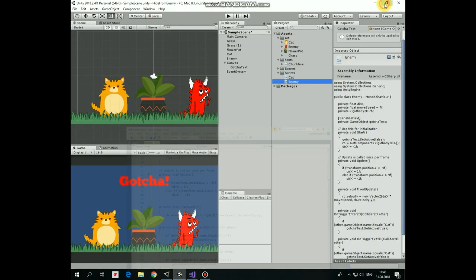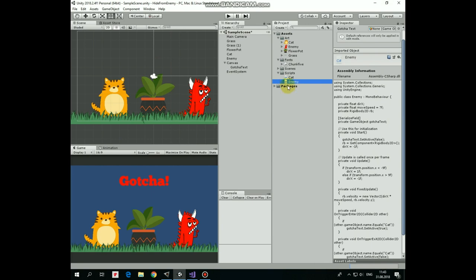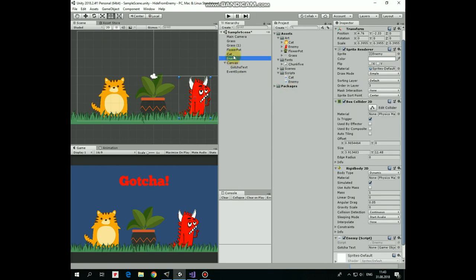Drag and drop it to enemy game object. Select enemy. And drag and drop gotchaTextGameObject into gotchaText slot of enemy script so enemy could control it.